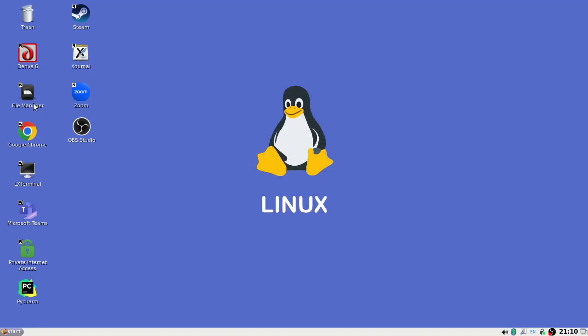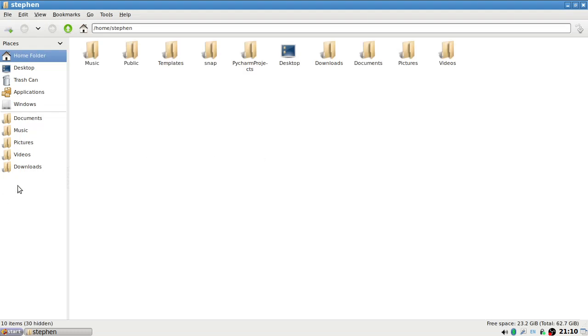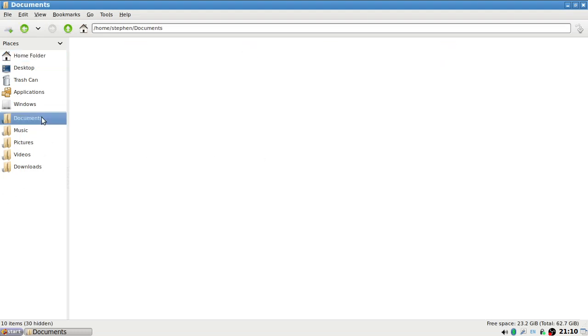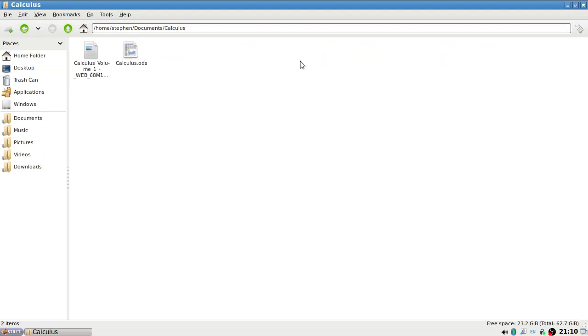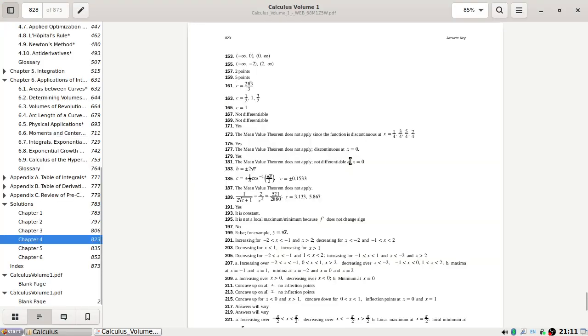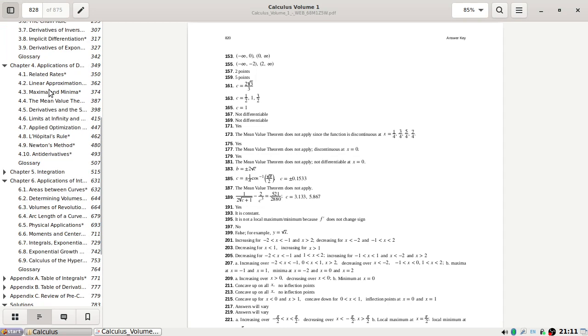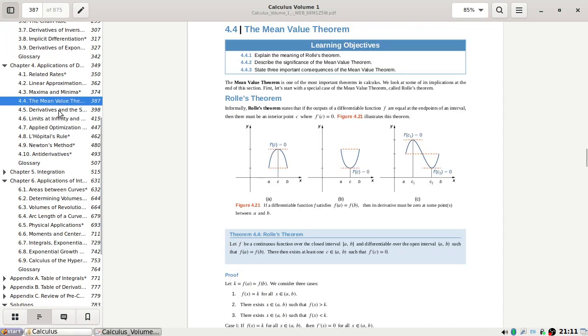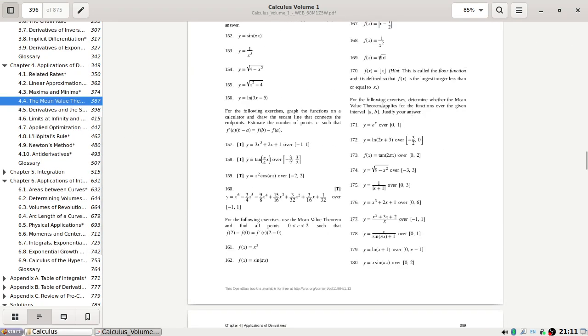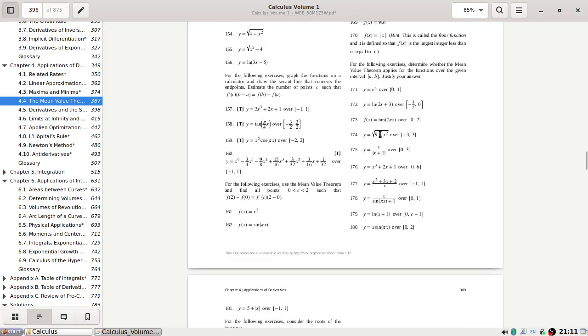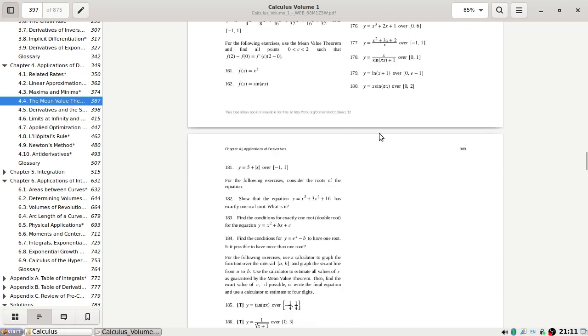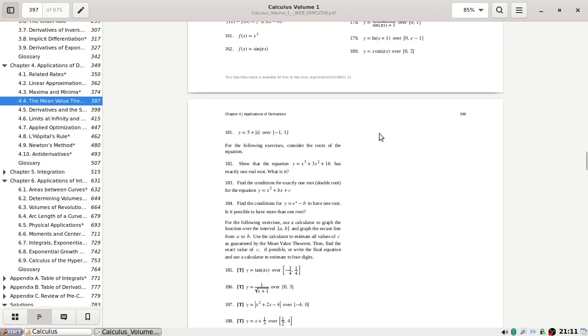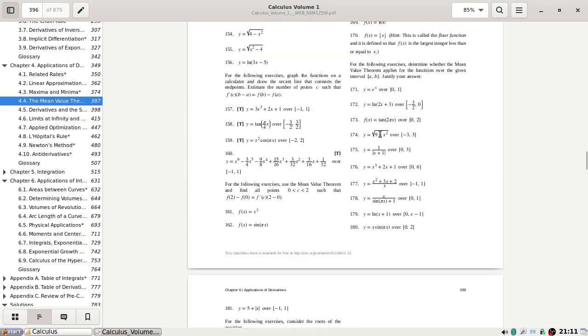Okay, let's see where we left off. For the following exercise, determine where the mean value theorem applies for each of the functions. Justify your answer. Okay, let's have a look.